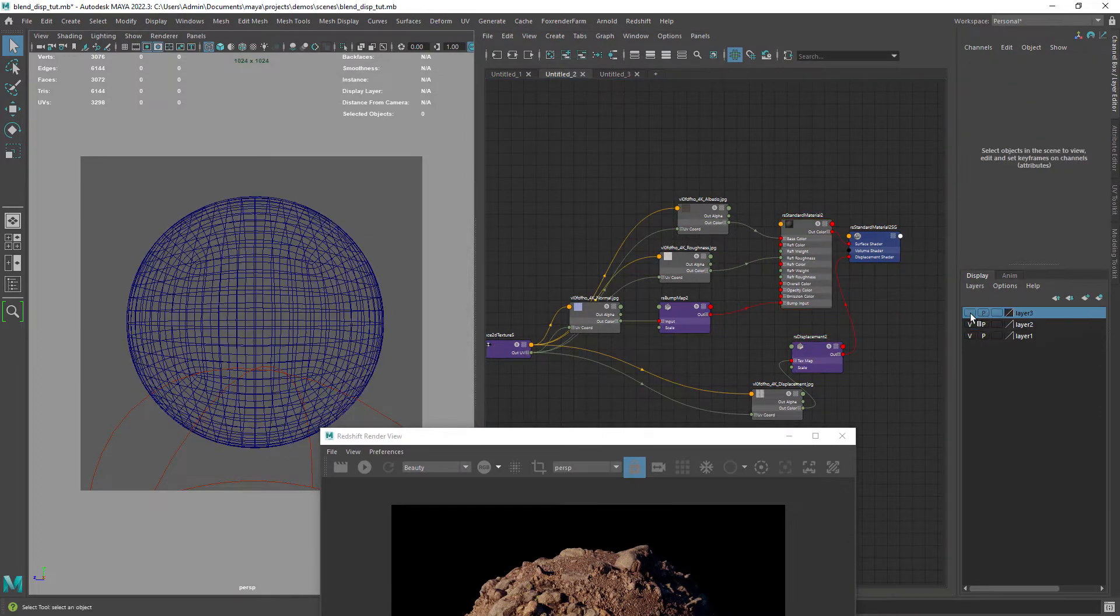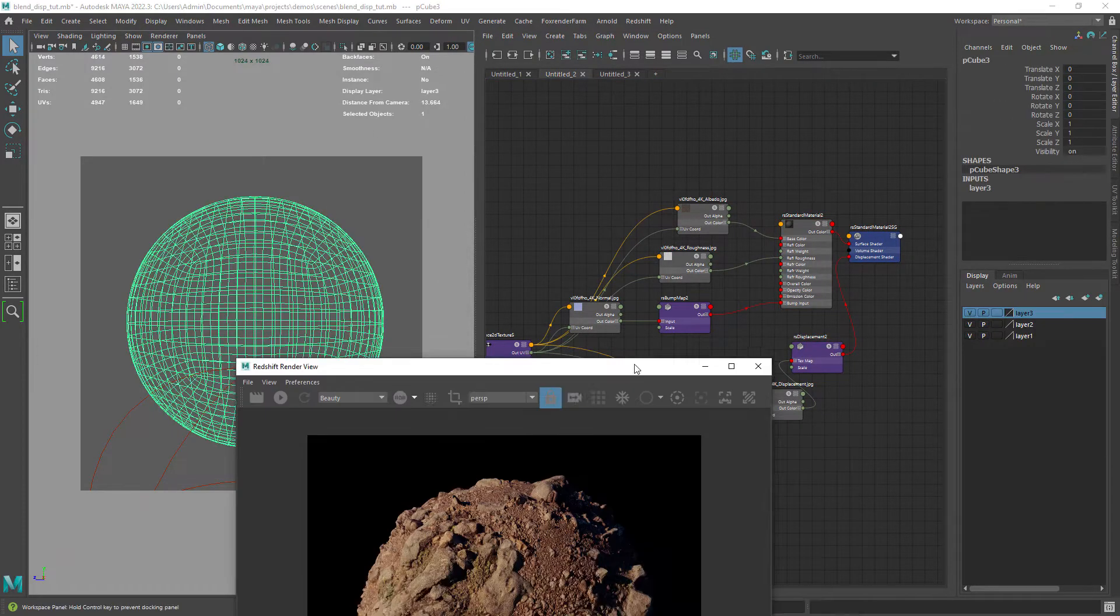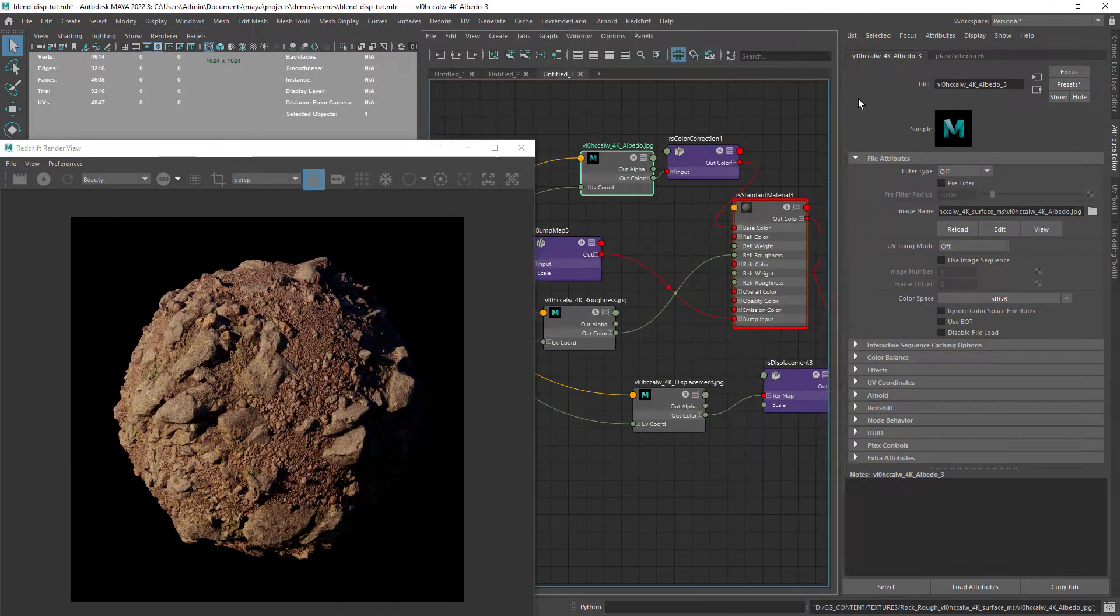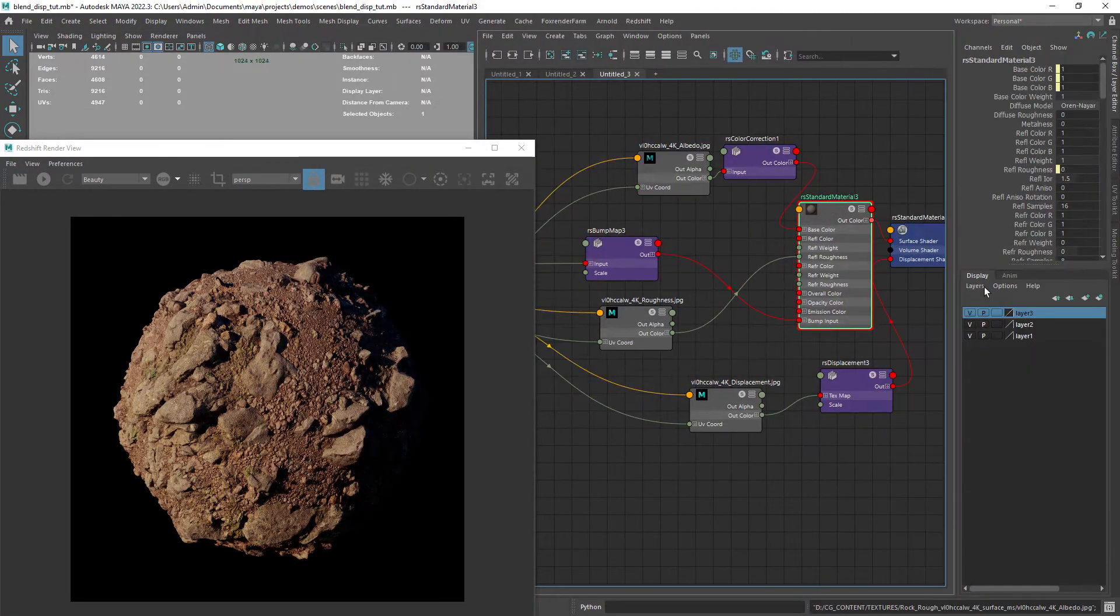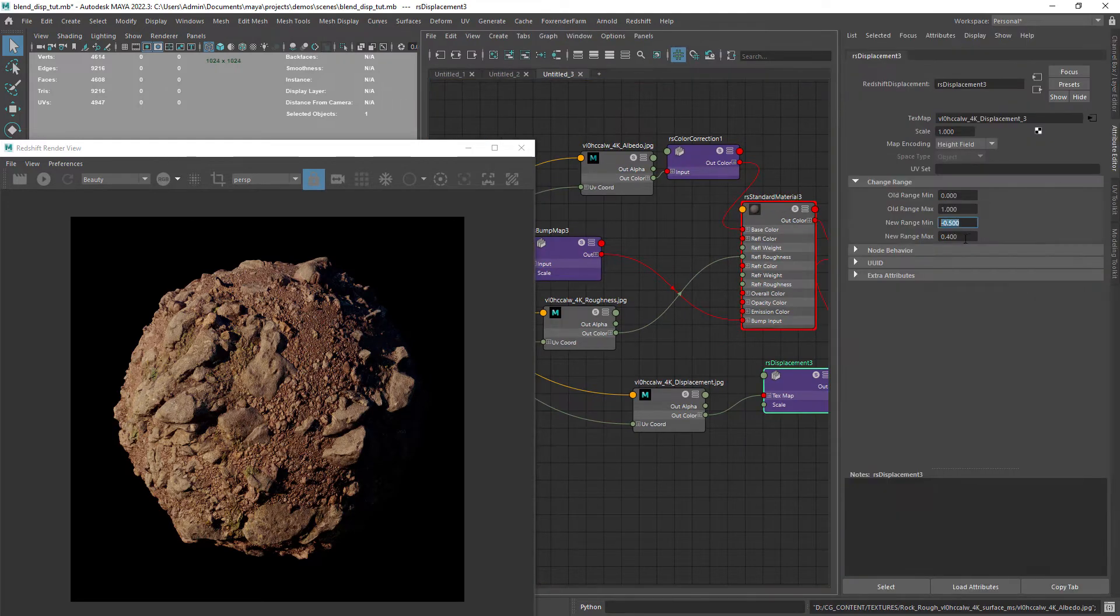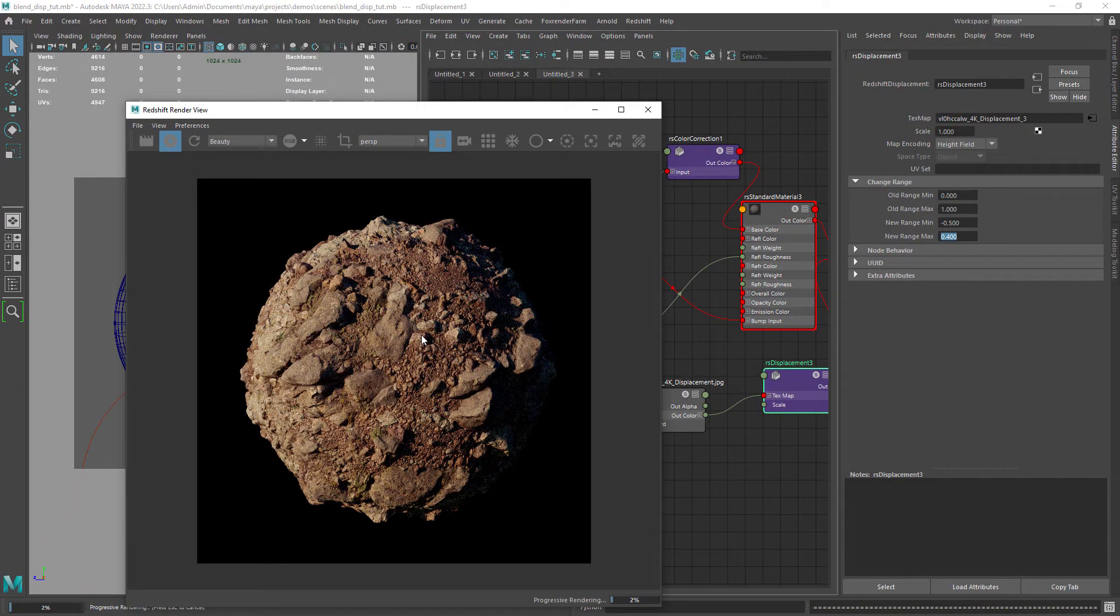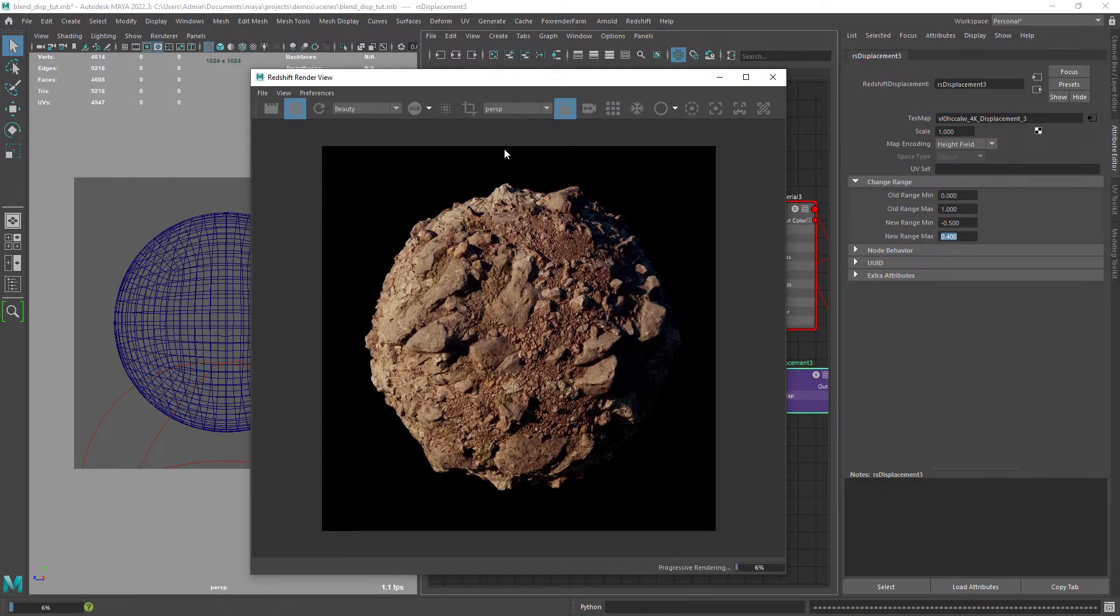And in the end I have a third layer that will mix some medium sized rocks. The trick here is to play with the range to blend in a more natural way.